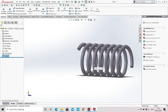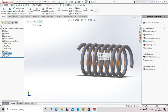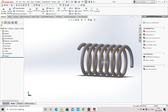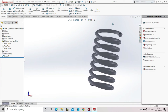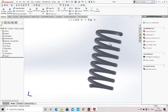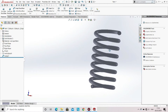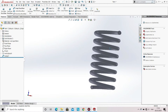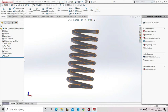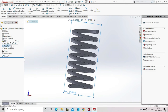Now hide the helix. The first coil and the last coil should have a flat base so that it can be mounted. Now select the top plane and then select the option of sketch.